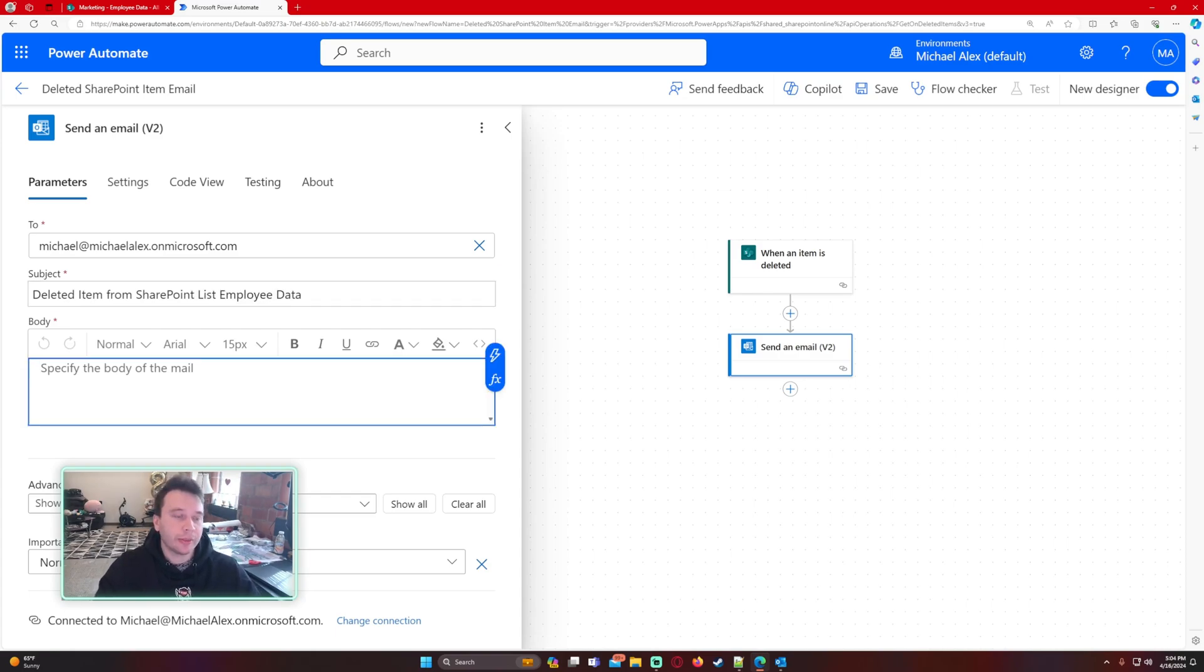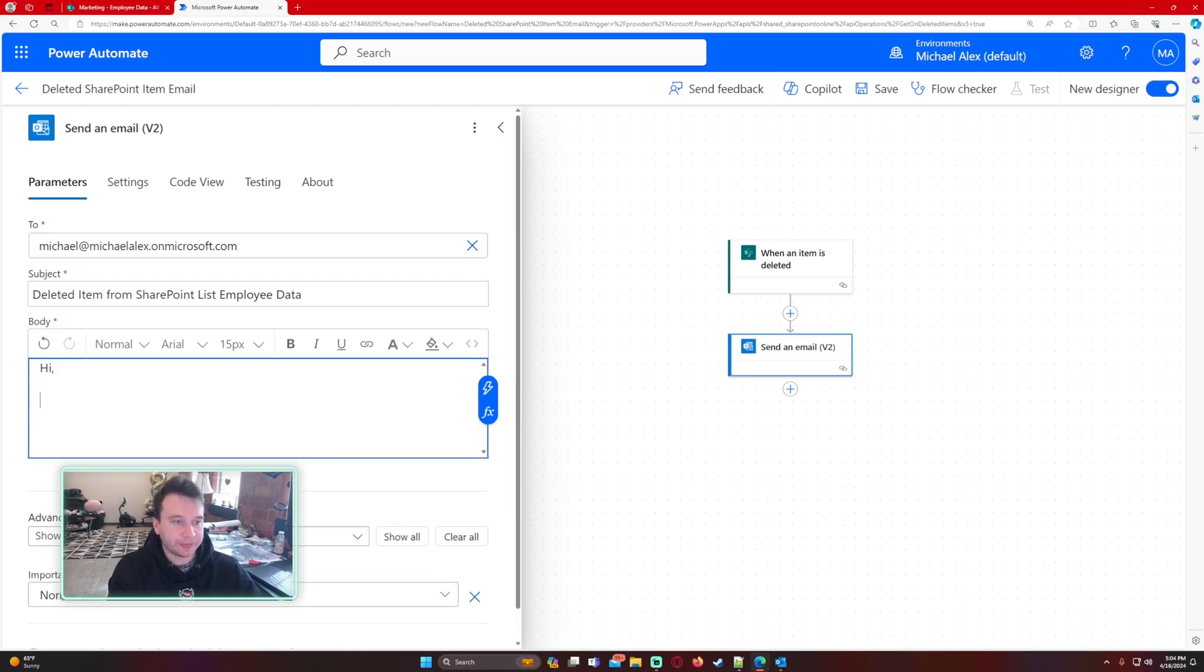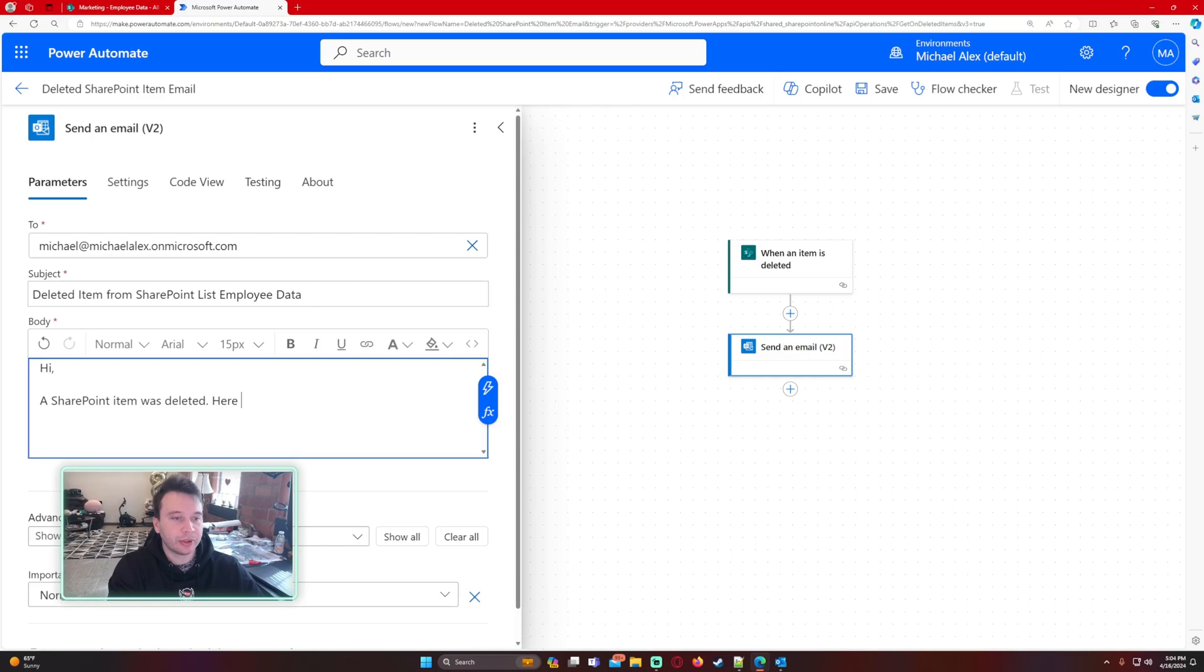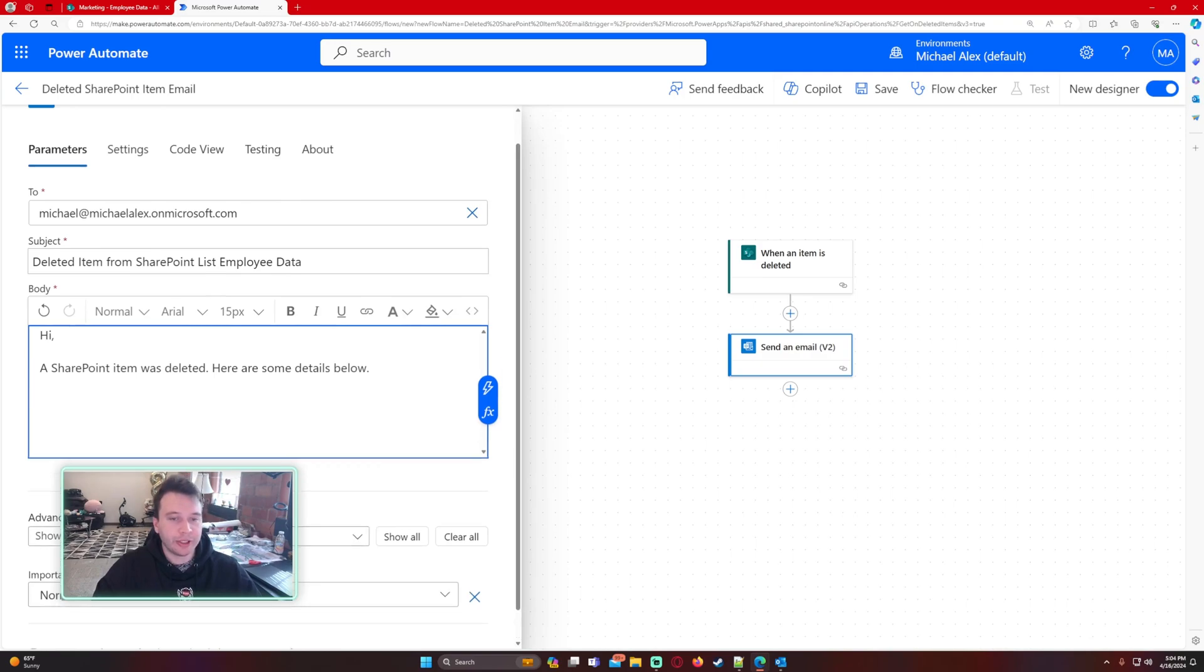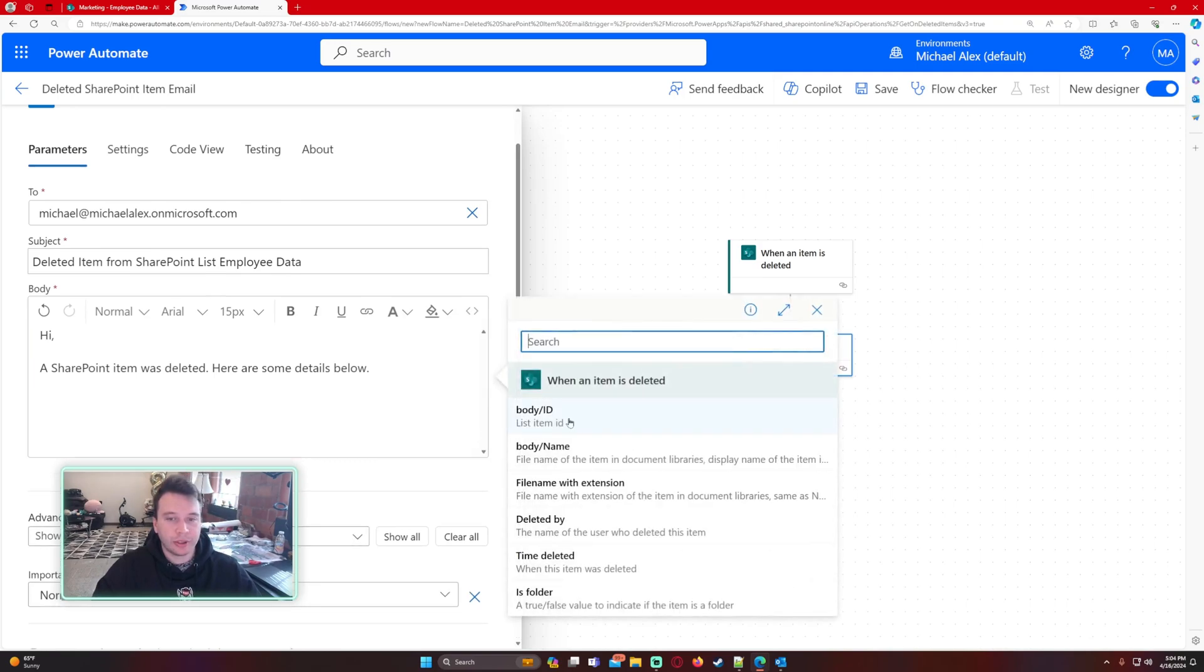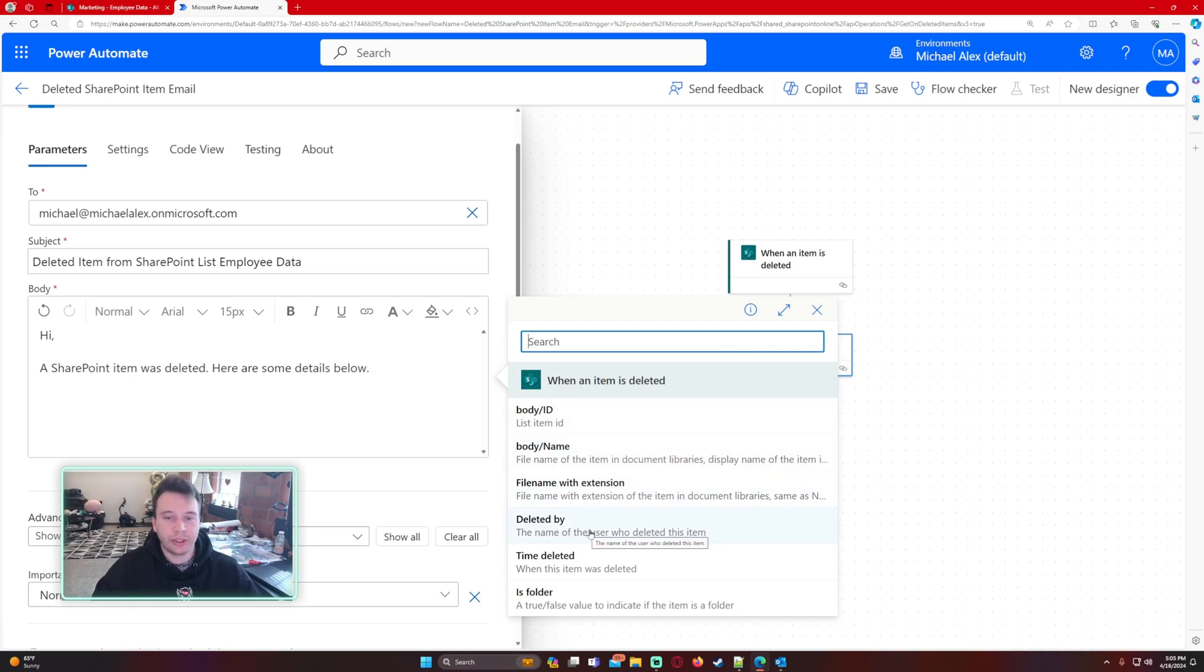In the body we're going to include some information about the item: a SharePoint item was deleted, here are some details below. Let's go ahead and see in our dynamic content what we can do. It looks like we can see the ID, deleted by, and time deleted. Let's go ahead and add that data in.